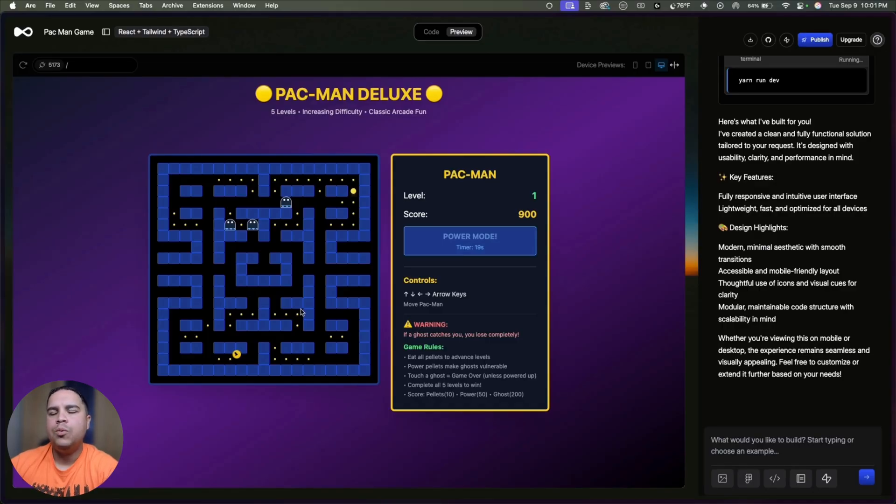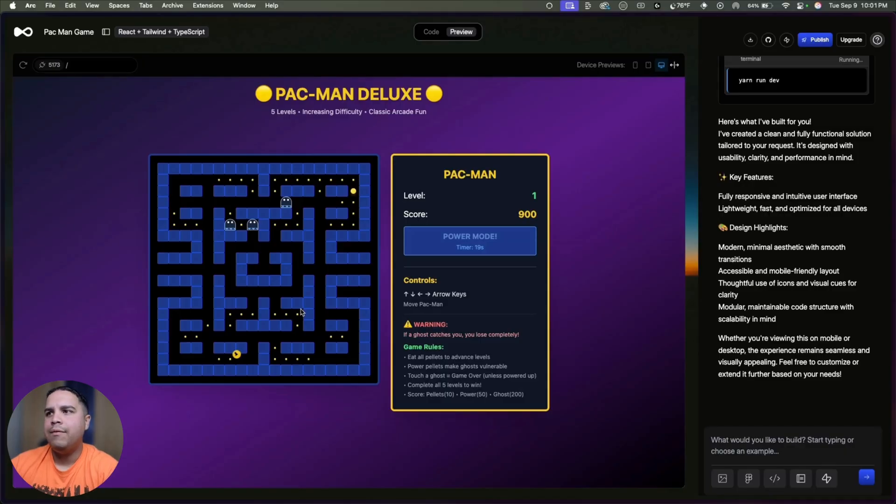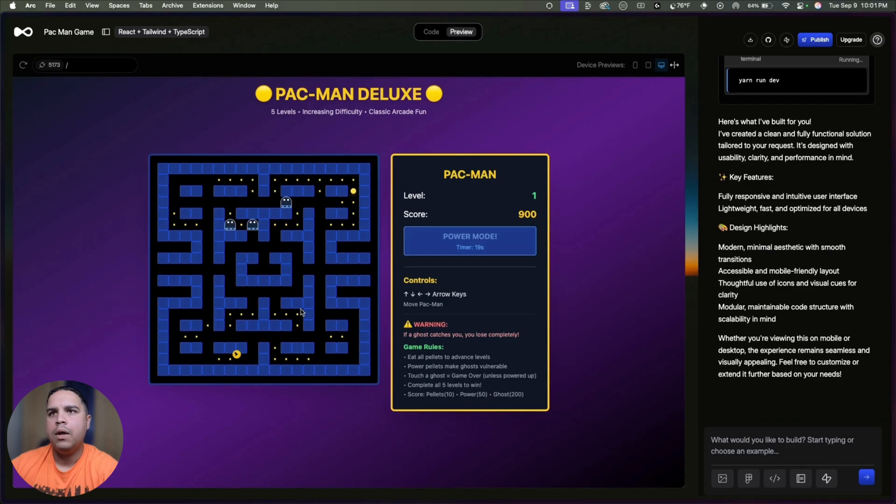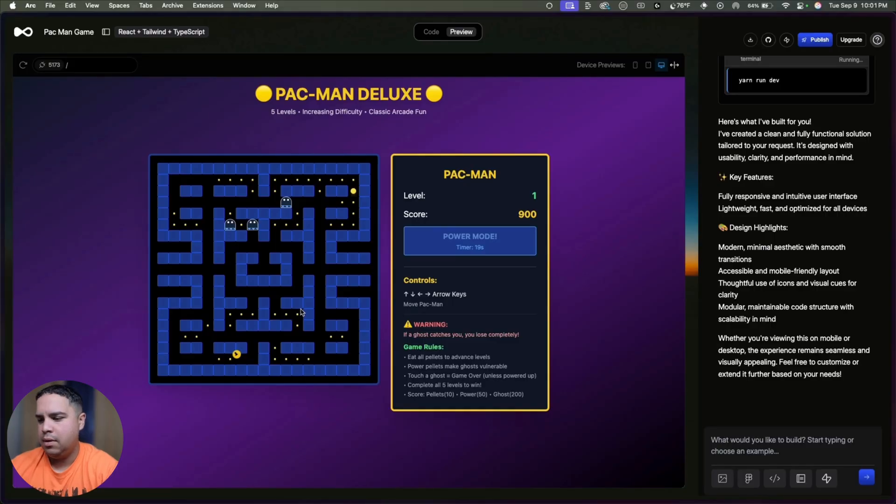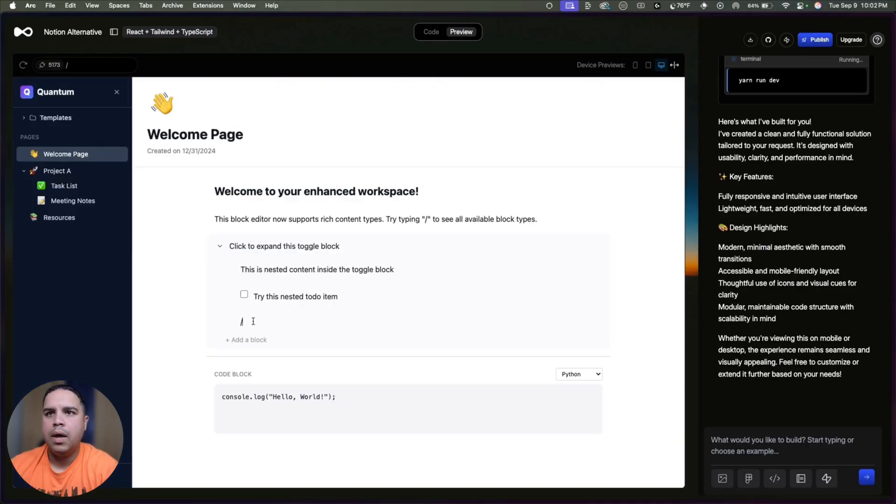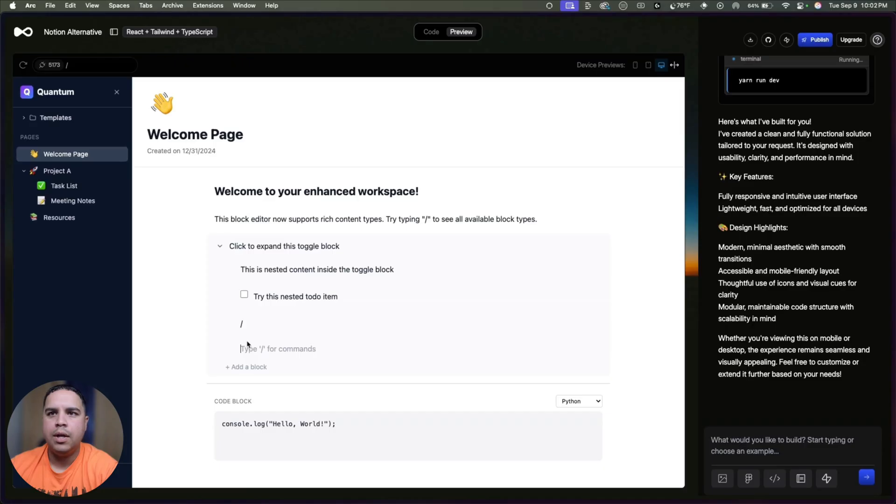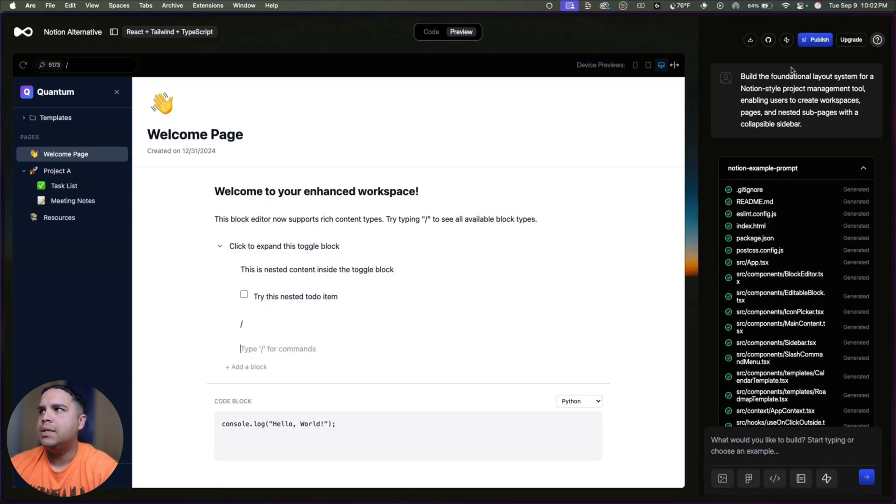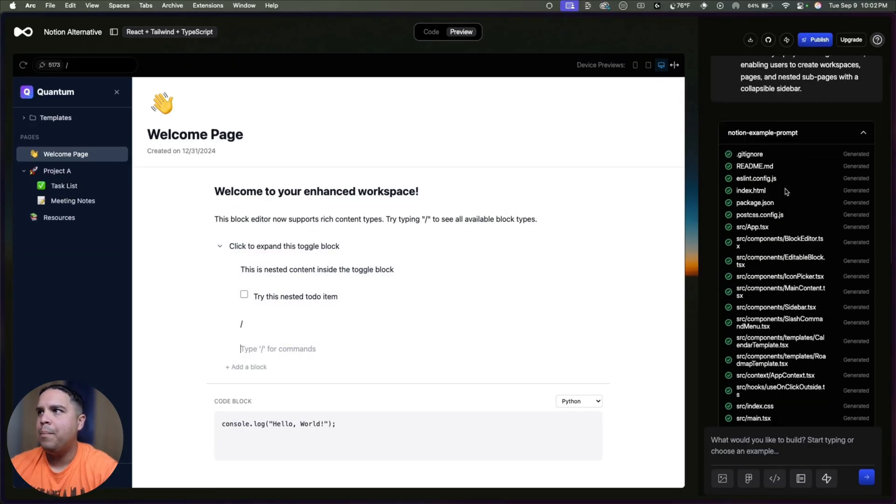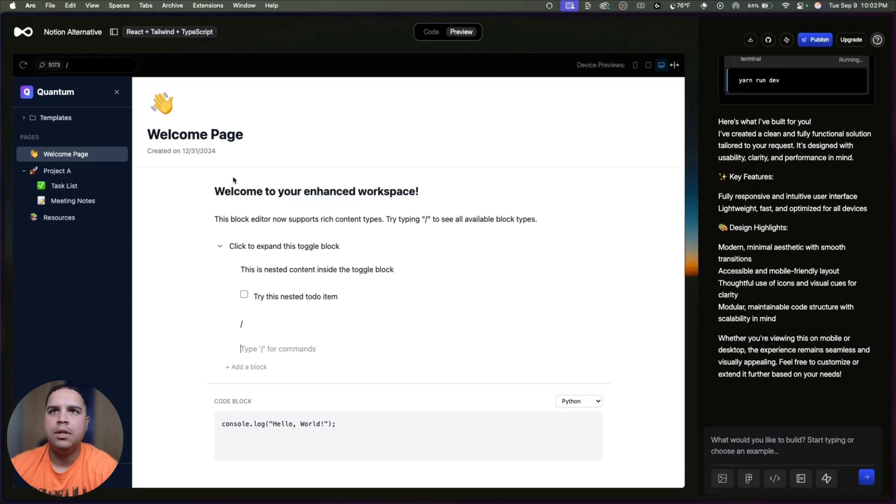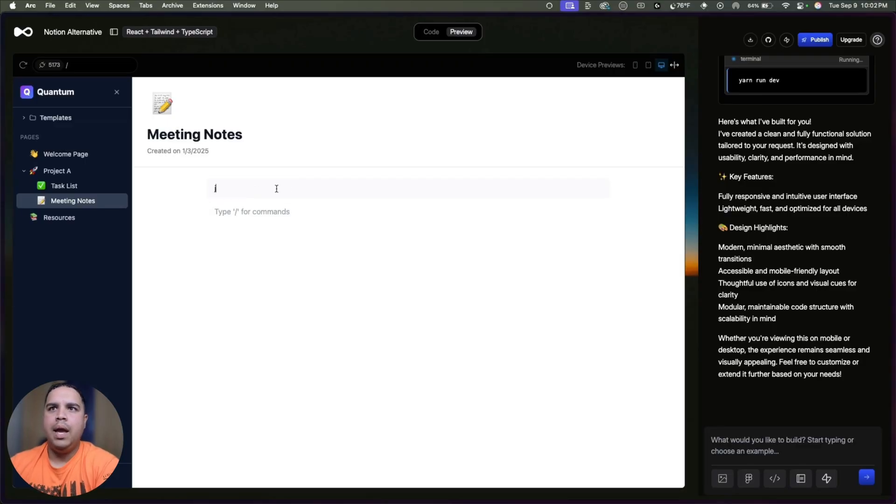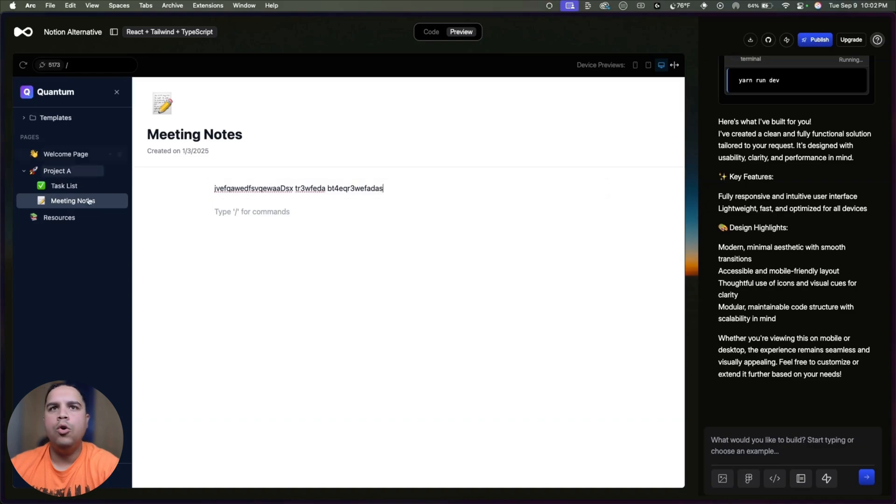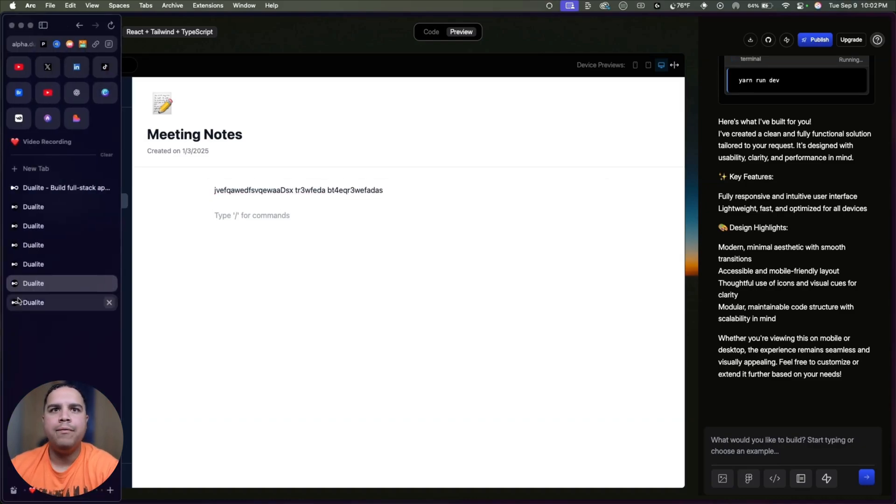Going down the list, we have a Notion alternative that you can create. And here we have a code block. We can add blocks. And here we have, let's see if we want to add a new list. Okay, so that logic is not built. This was only one prompt. As you can see, one prompt right here, nothing else. But we got what I would consider to be a relatively simple Notion alternative that you can build on top of.